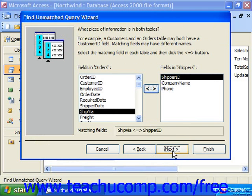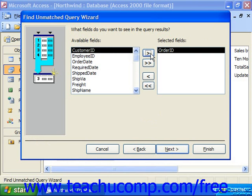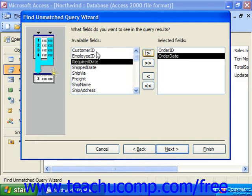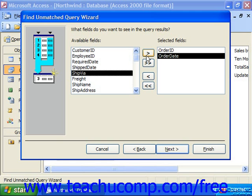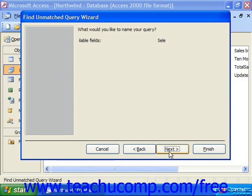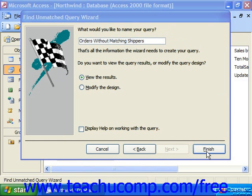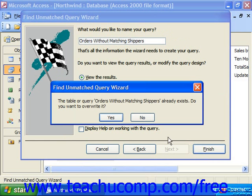Then click Next to continue to the next screen, where you can select any additional fields you wish to display in the query results from the available list and click the right-pointing arrow button to move them to the selected field list. Then click Next to continue to the last screen, where you can type in a name for the query into the text box provided. Here we have "Orders without matching shippers," which seems adequate. Click Finish to display the records from the first table selected that contain no matching records in the second table.